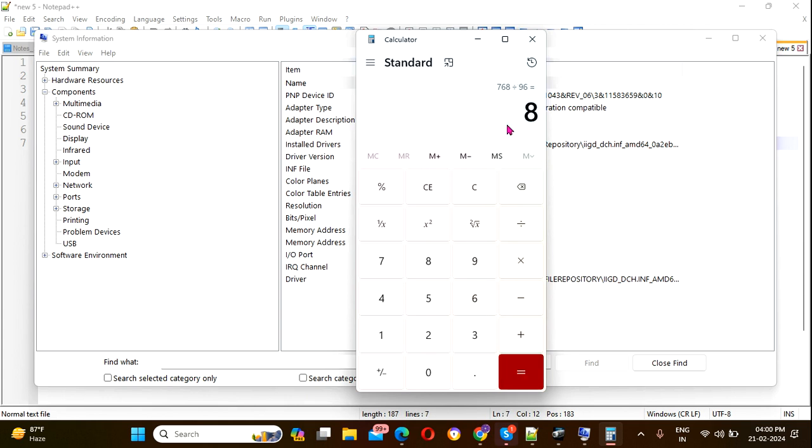This is 8 inches - that's the height. In this way, you can find out the screen size of your monitor or PC using Windows 11.